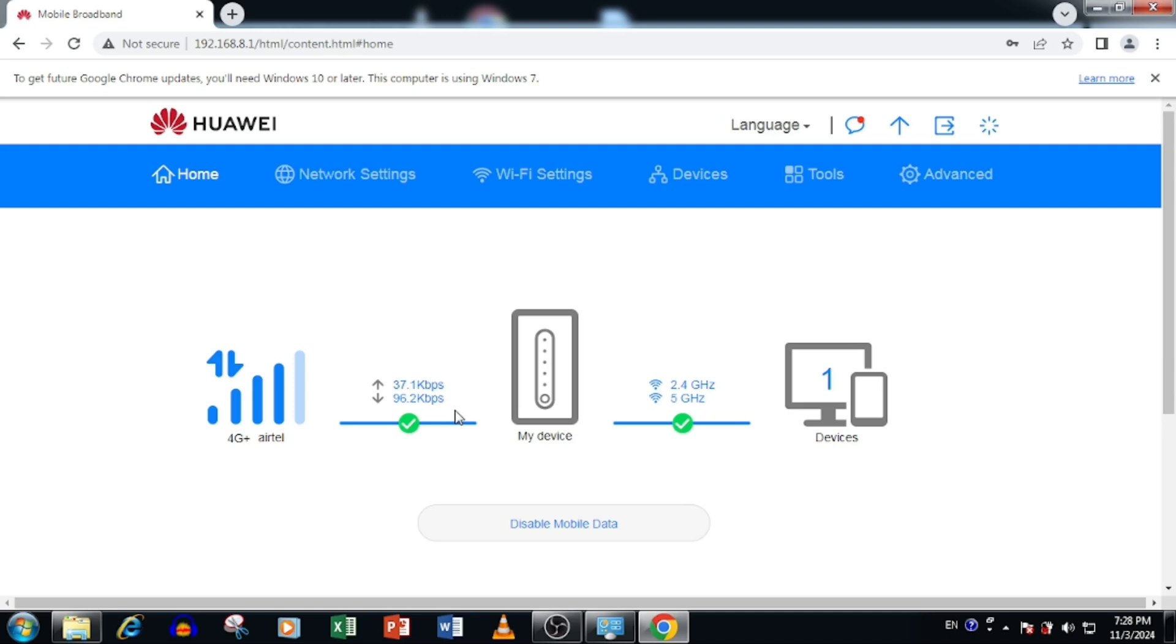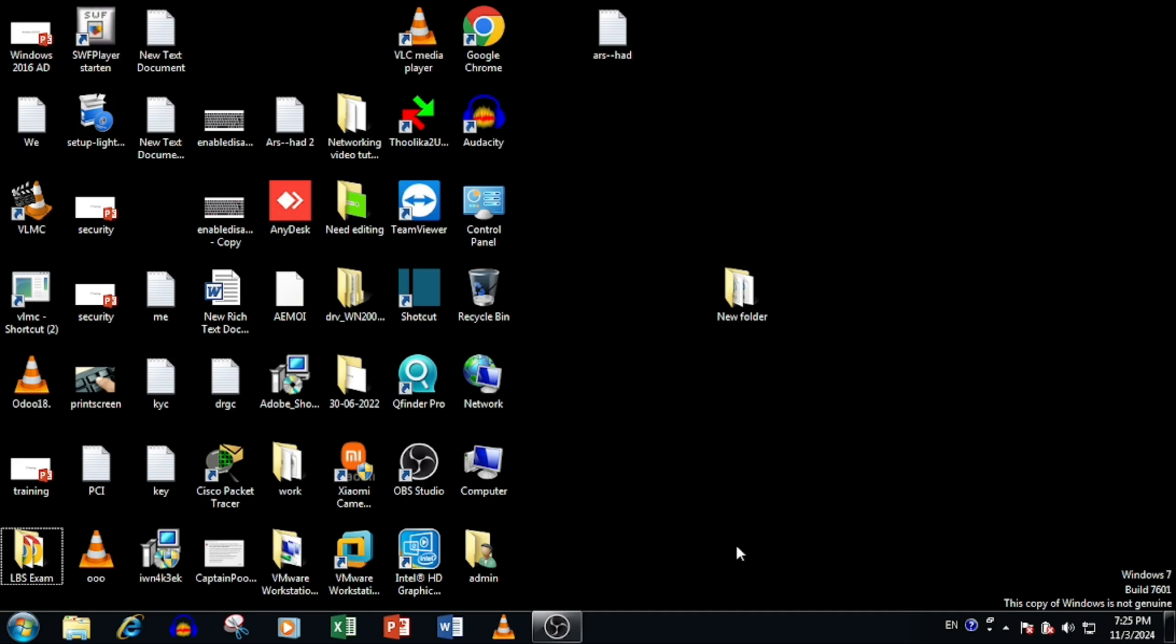In this video, I am going to show you how to do the configuration of Huawei B535-235 LTE Wi-Fi router. For this purpose, we need to login the router using web browser.